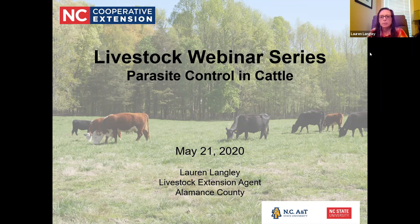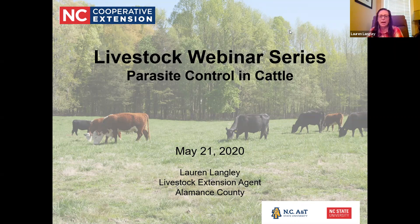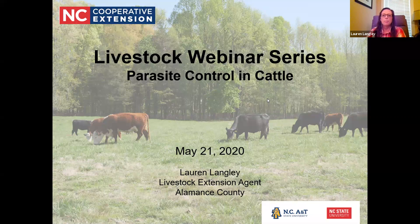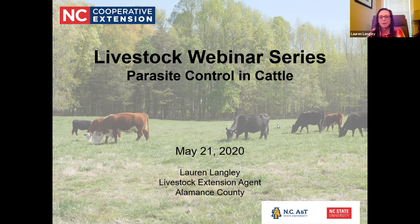Welcome to the last webinar in the livestock webinar series. It's going to be all about parasite control in cattle. This is being recorded and will be posted to YouTube, probably first thing in the morning. I'll send that out along with the handouts folder and a short evaluation that I would really appreciate if you could complete. That feedback is very helpful to our programming.